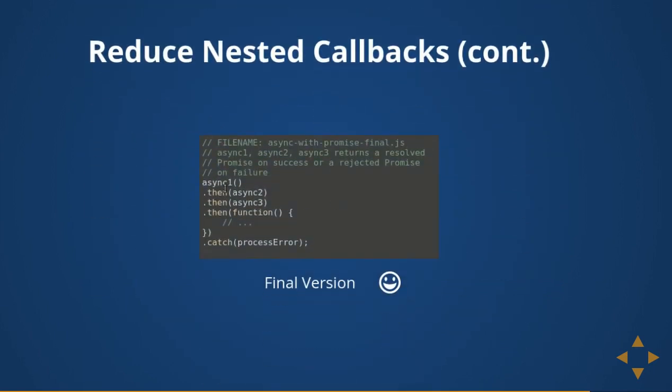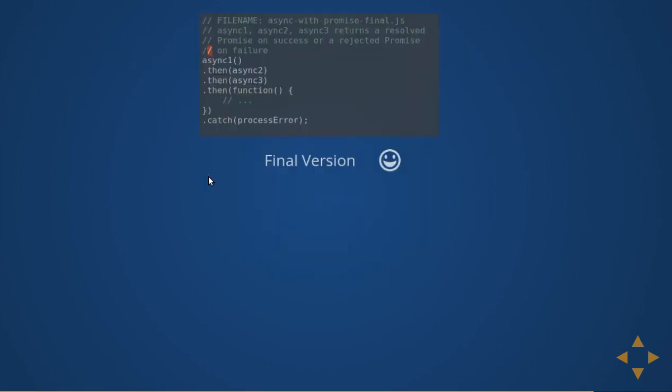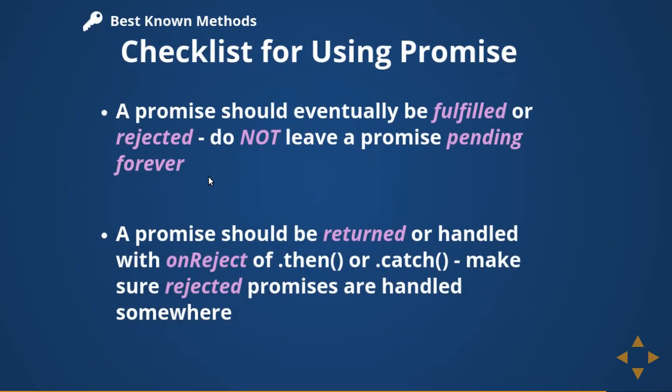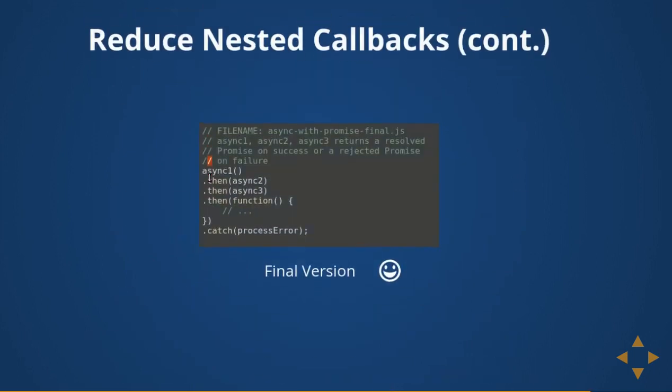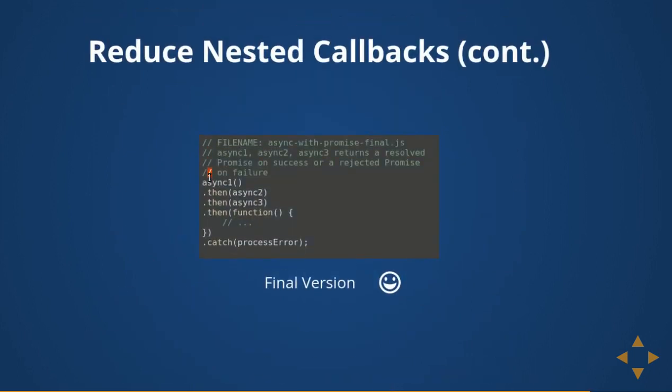This is the final version — the synchronous-style `.then()` handler one, handler two, handler three. That's all about promises. We've talked a lot about promises. Now let's see some examples from Angular and ES6. Thanks everyone.